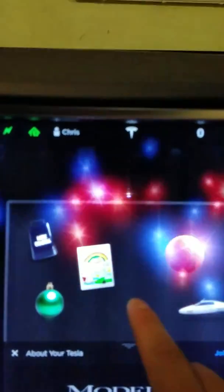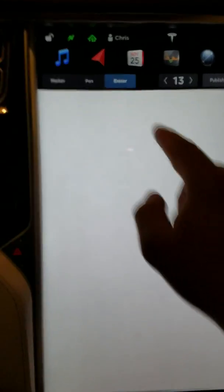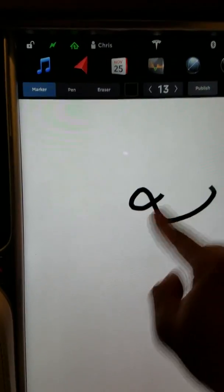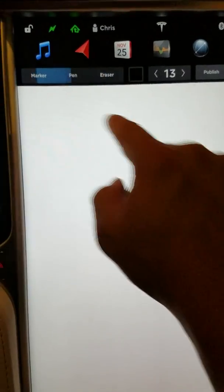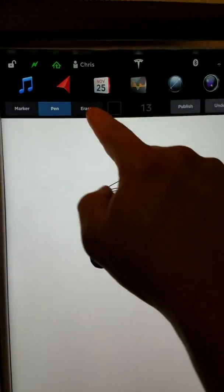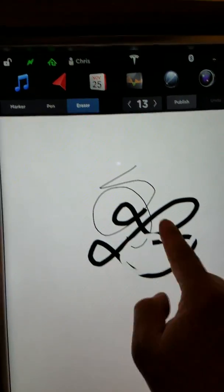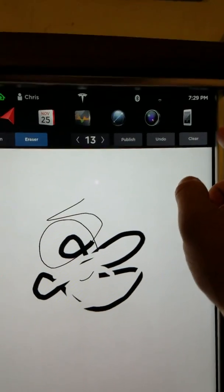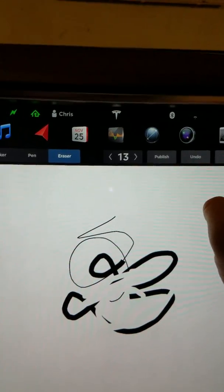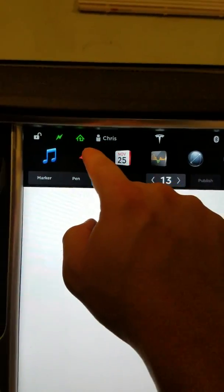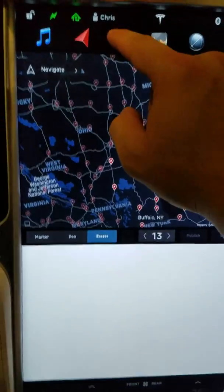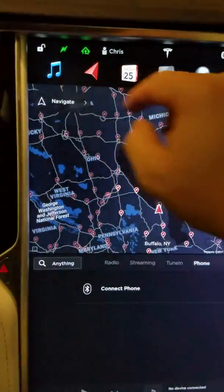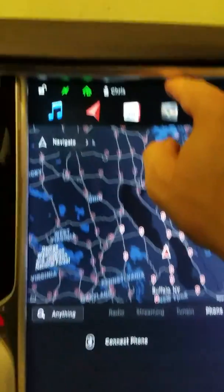Let's go back to our main screen. Now we'll hit the unicorn, and you can see we'll click on marker. You can change the colors, go from marker to pen, erase it, and clear it out. Your kids can do this while you're driving if they're in the passenger seat — it's just another fun little add-on. I'll hit clear, and to get out of that hit navigation, then music to take you back to the home screen.